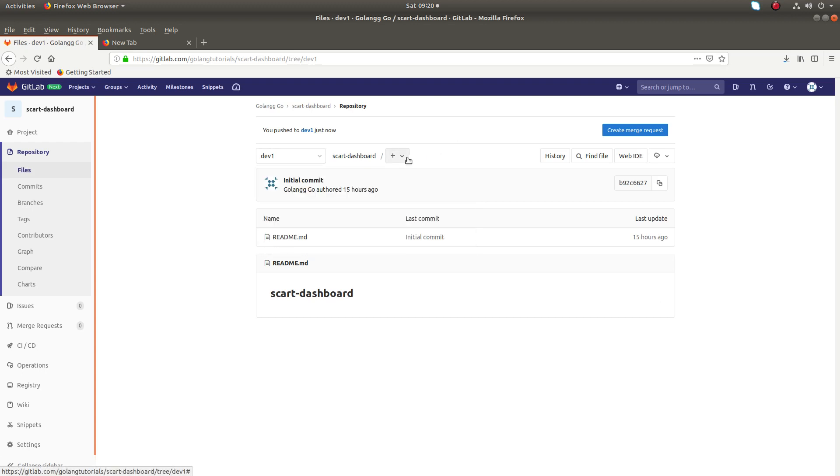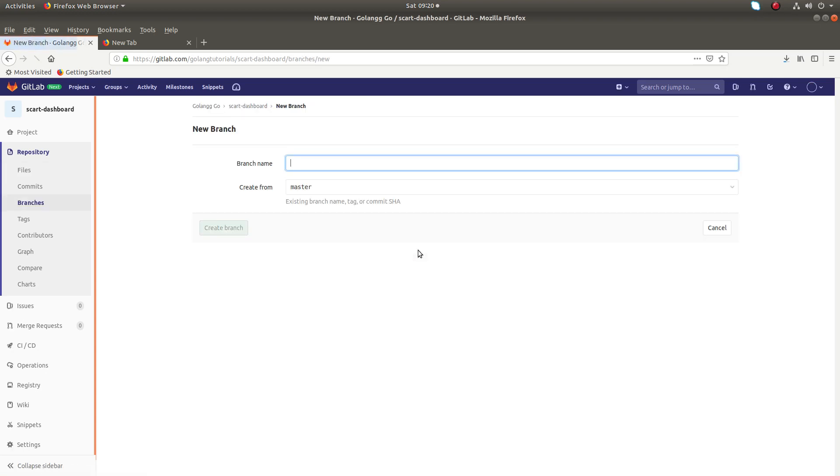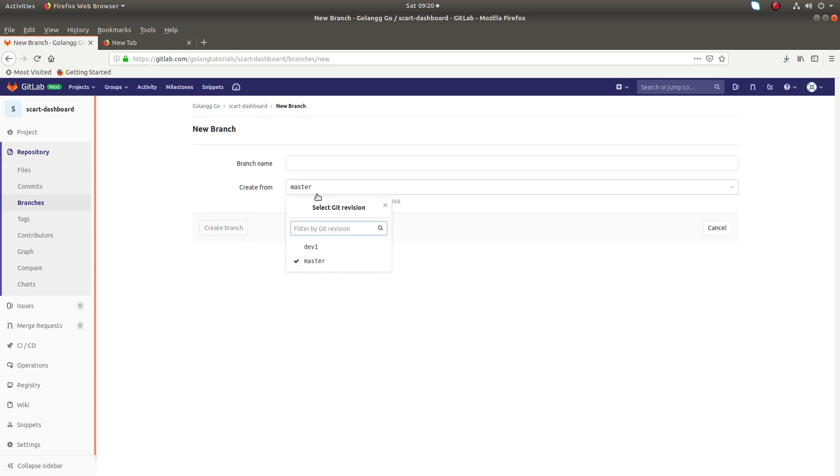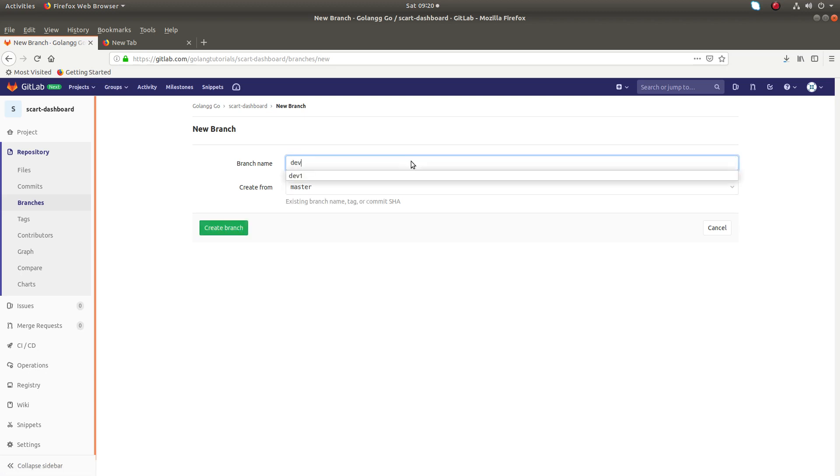Let me create one more. You click on this and click on 'New Branch'. Here you can select if you want to create the new branch from master, you can select master here. Otherwise select dev1. Here I want to create one more - dev2.